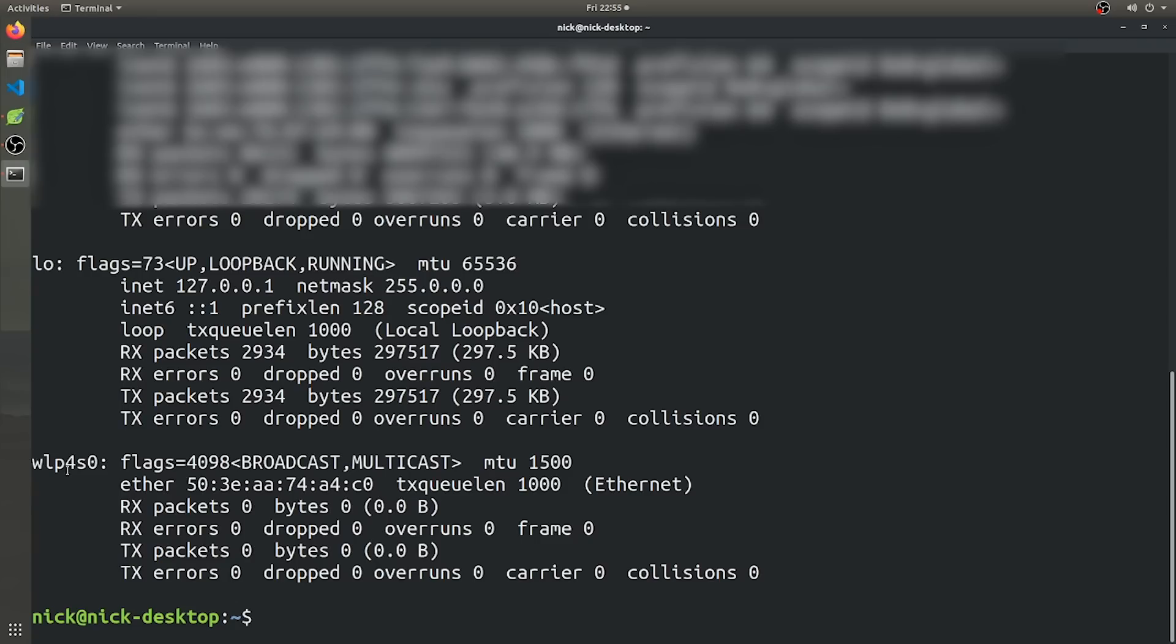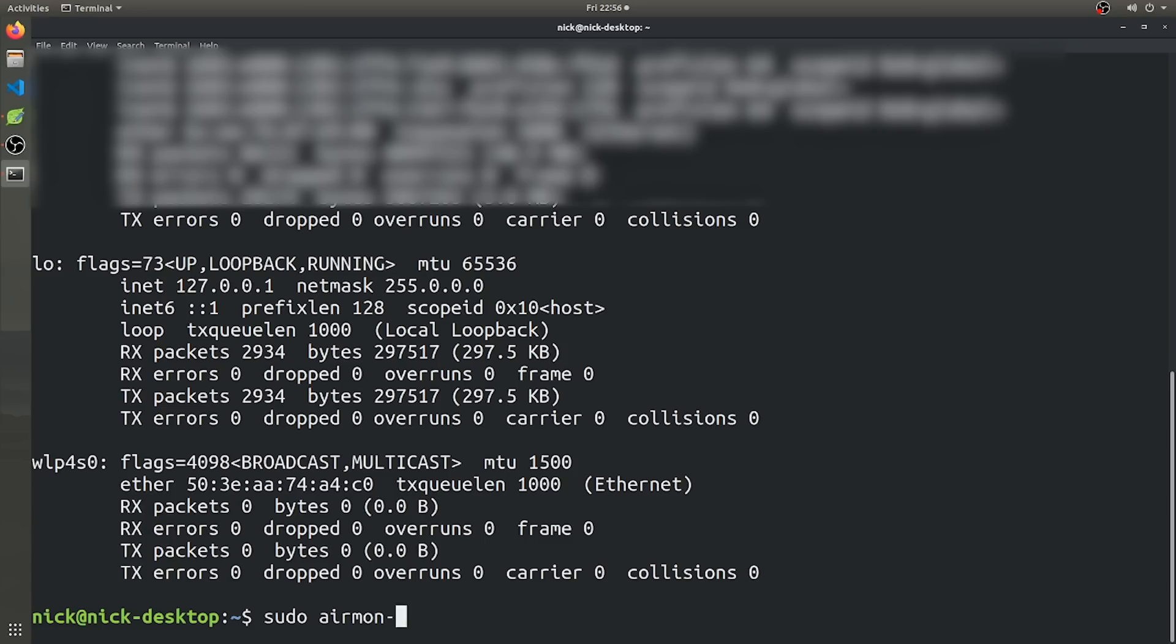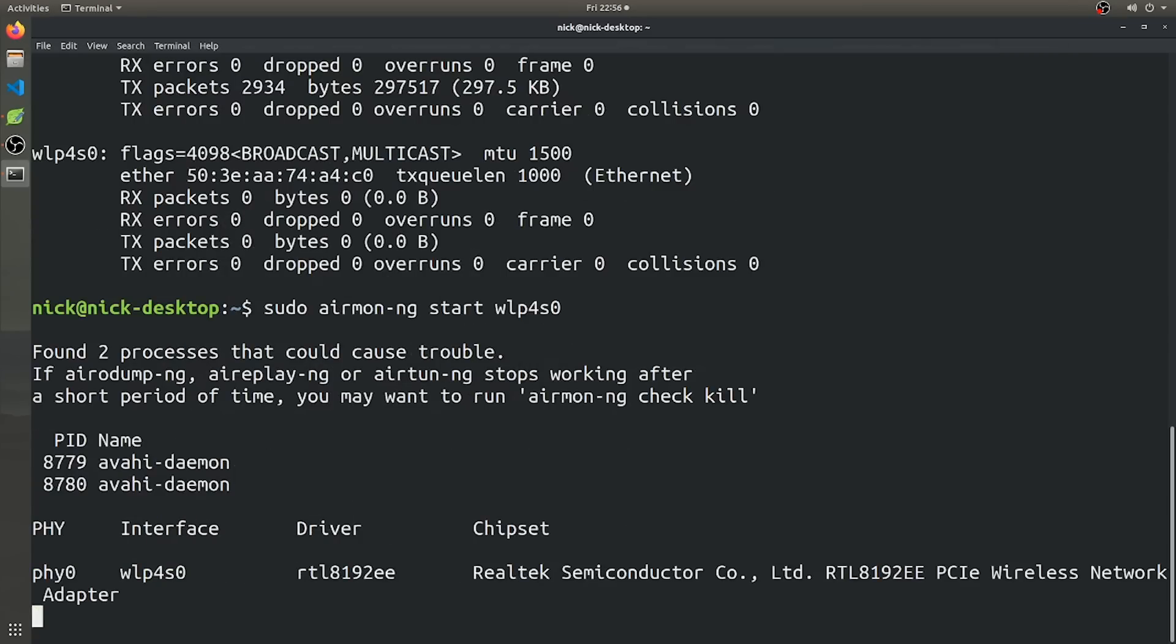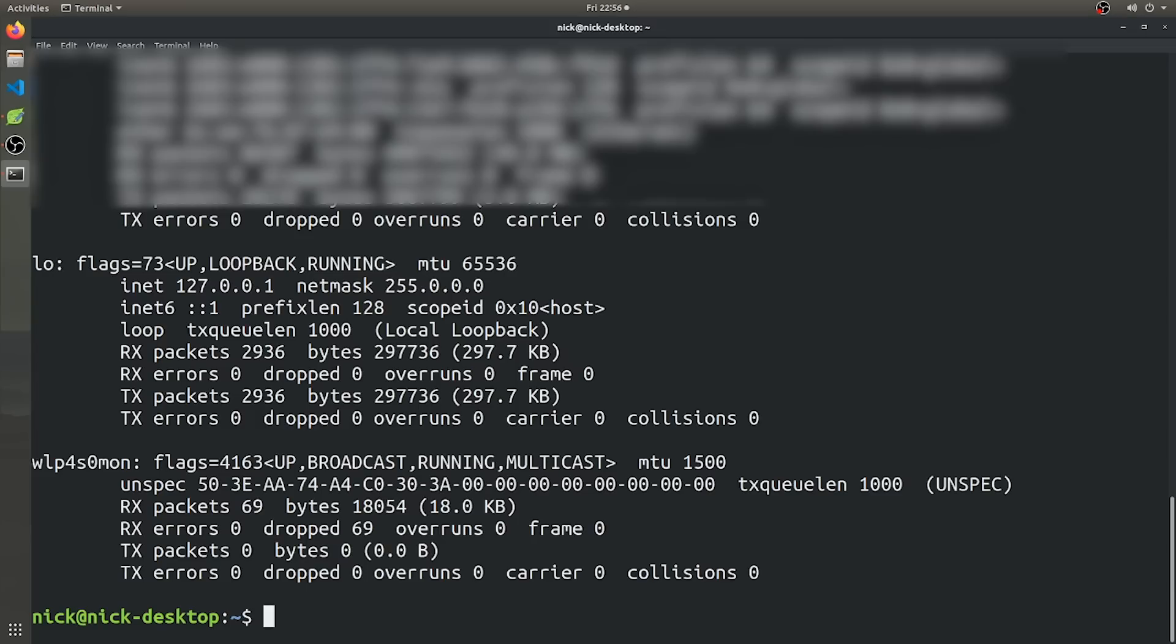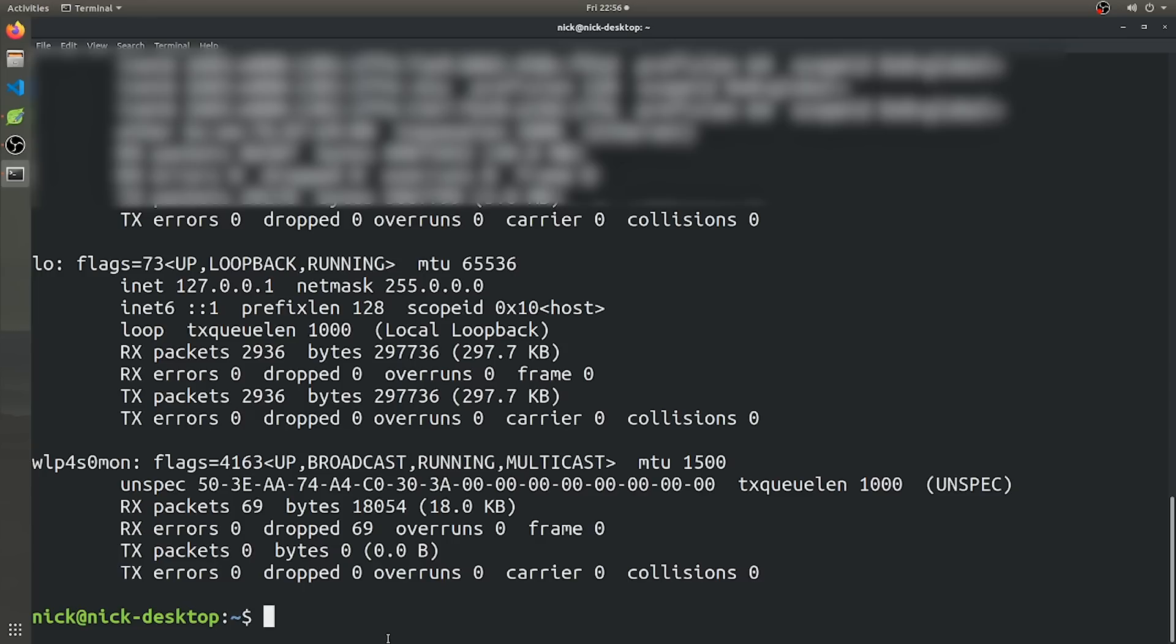And in this case, I'm going to be using this network adapter, WLP4S0. And to put that into monitor mode, all you're going to have to do is sudo AirMon-NG start and then the name of the network adapter. So WLP4S0 and give it a second. And now if you do ifconfig again, you can see that the network adapter is now WLP4S0 mon, mon for monitor mode.